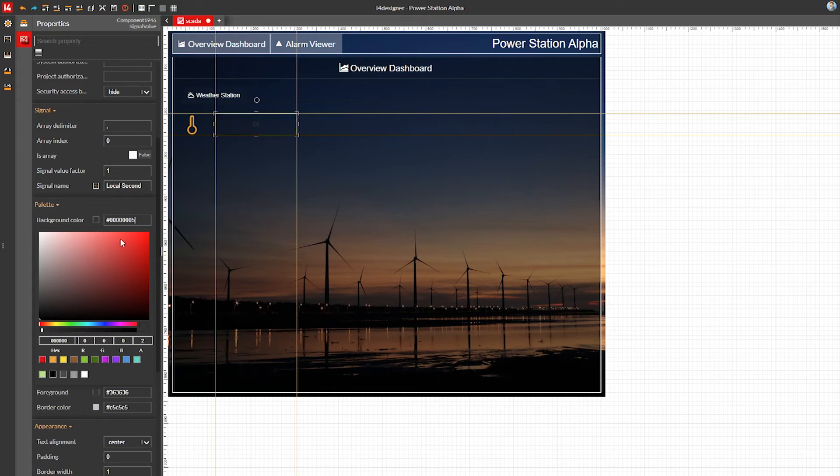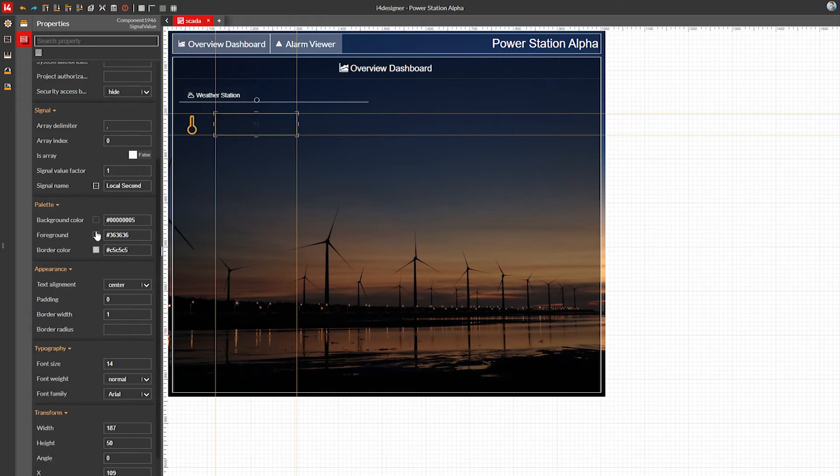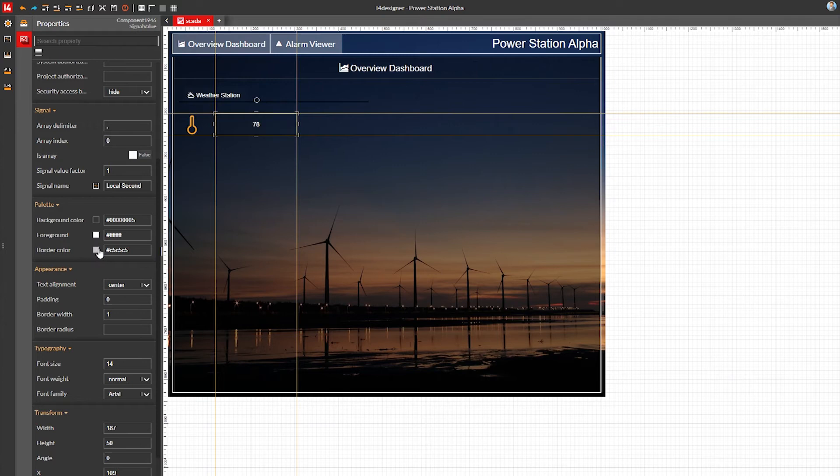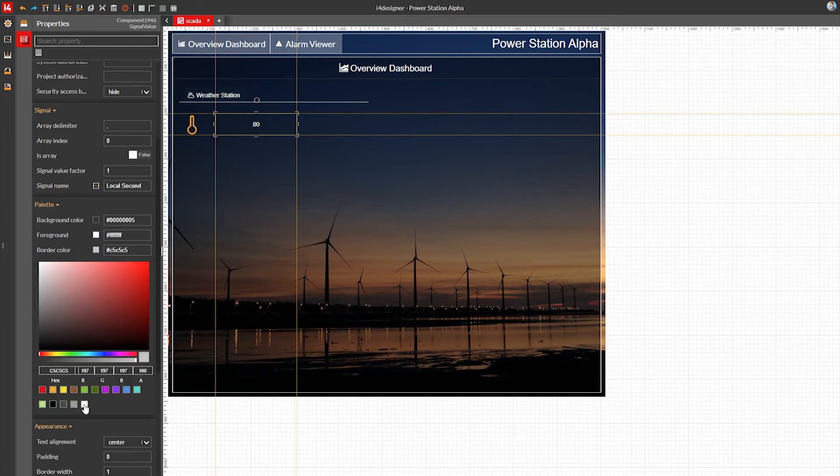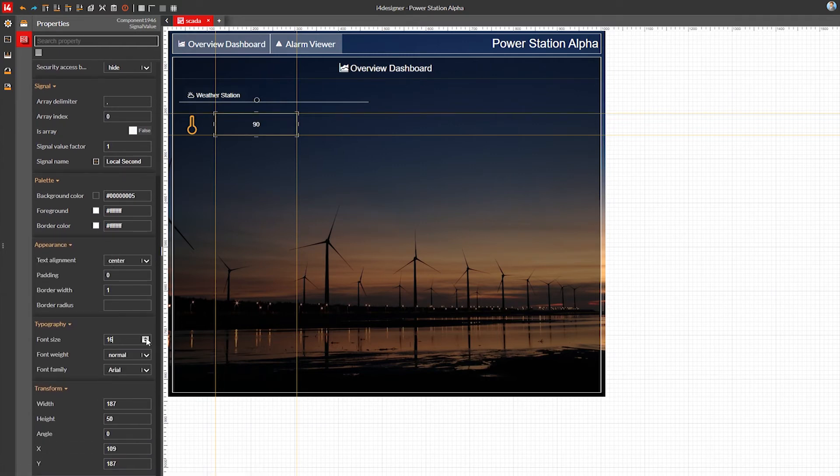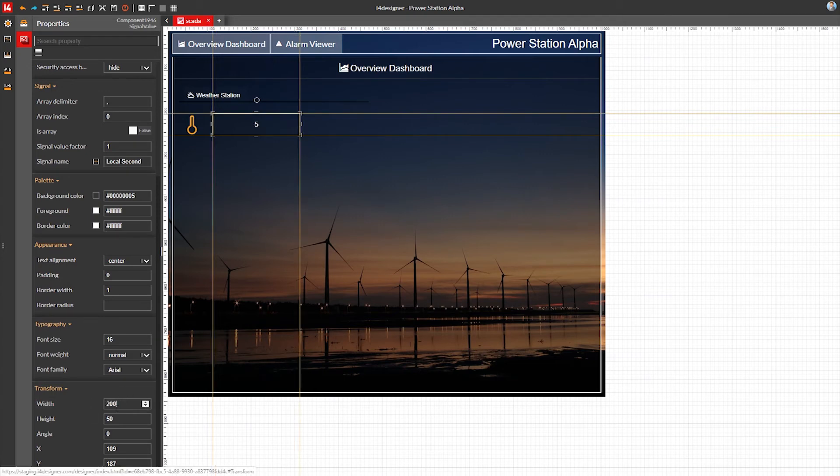For now, i4Designer will provide a default simulated value for all components, but we'll be changing that to actual SCADA signals a bit later. I'm using the palette and transform properties to visually adjust the signal value so it matches our theme.